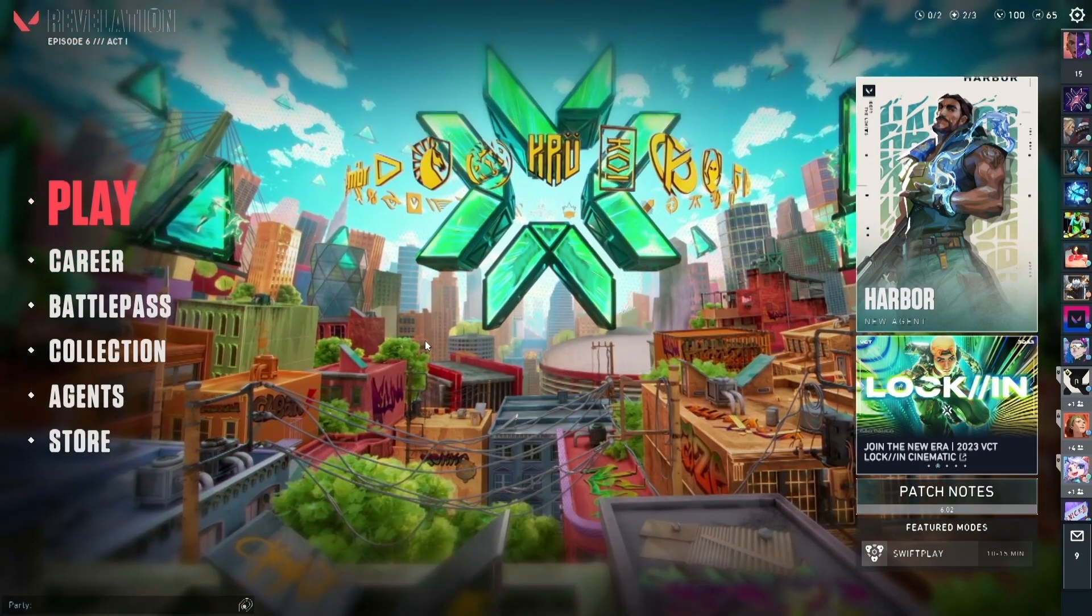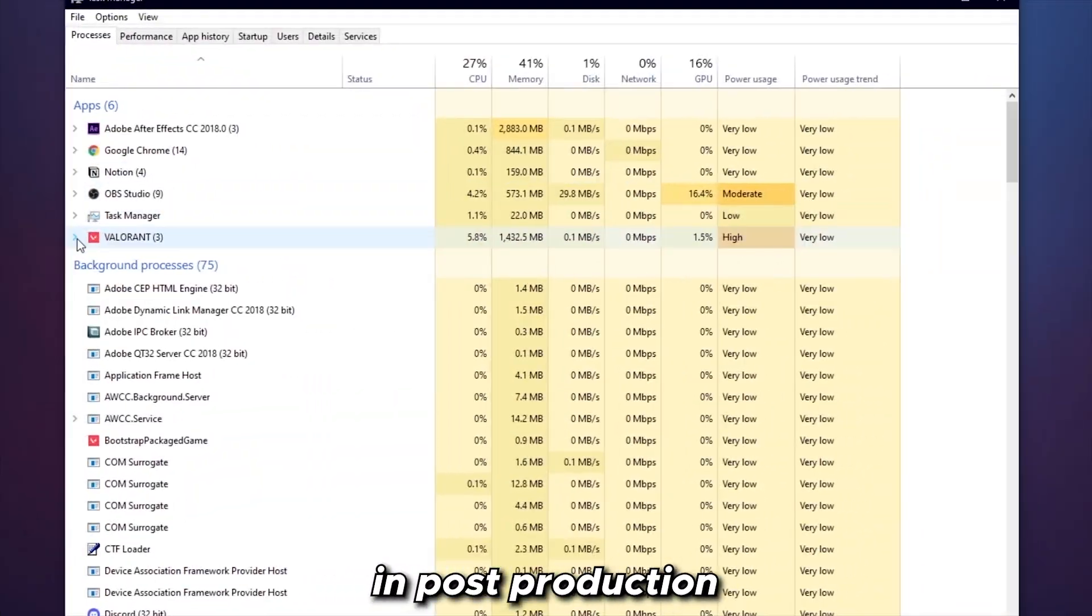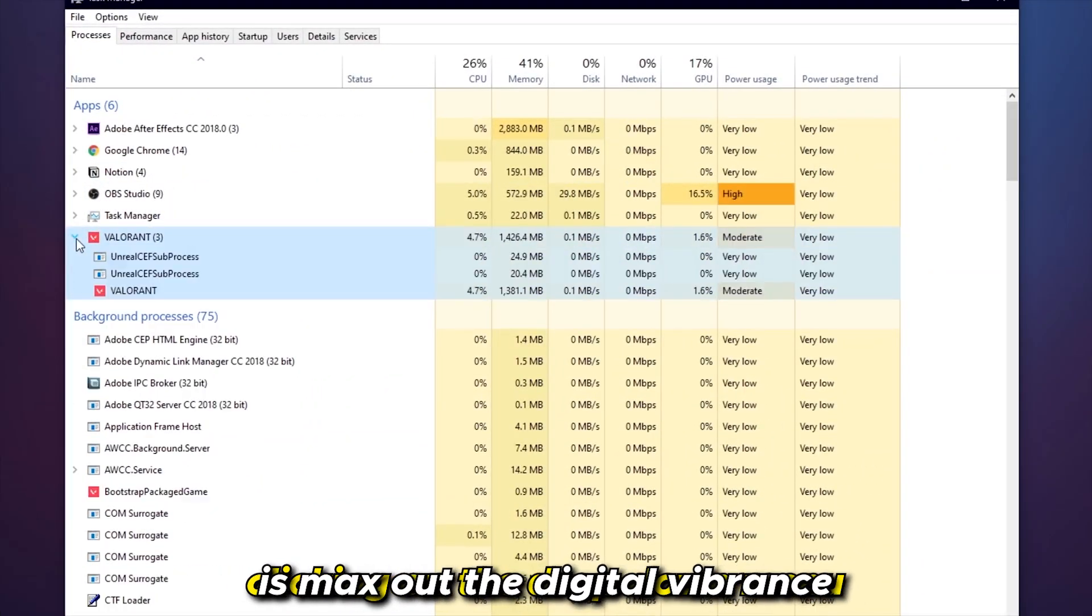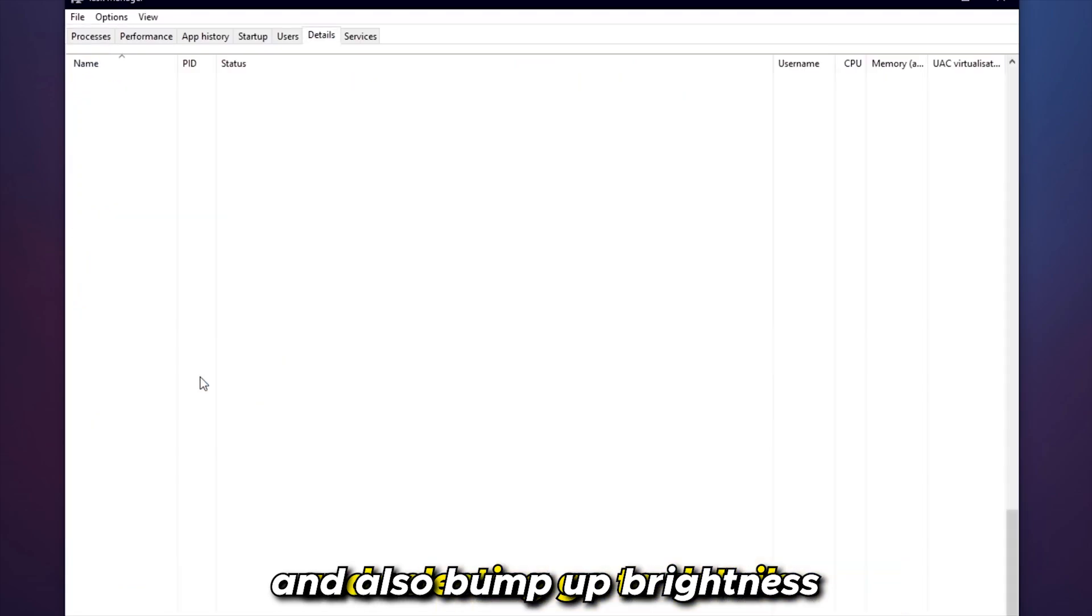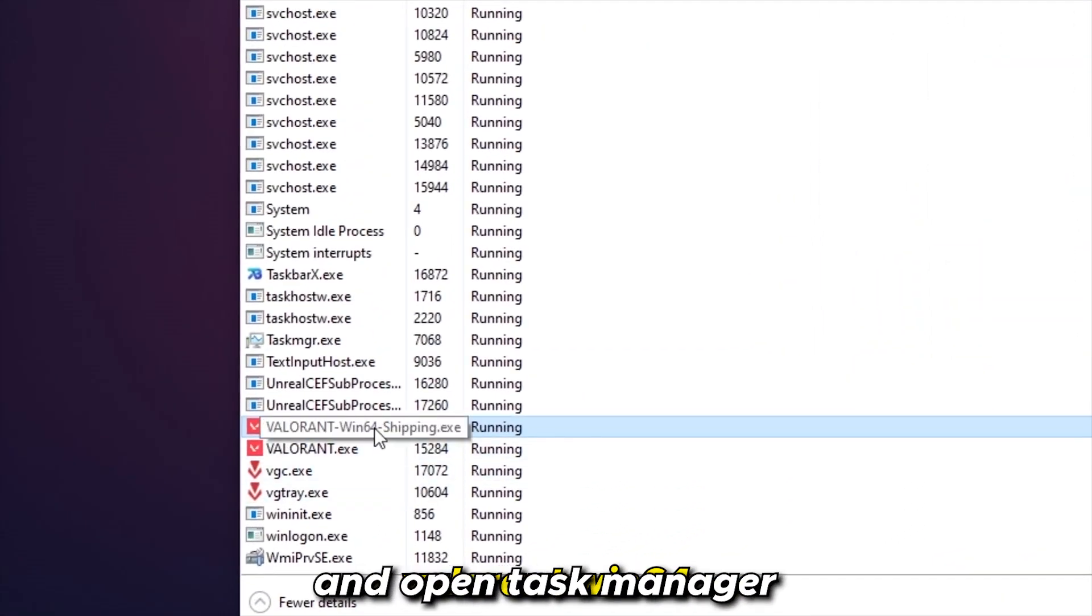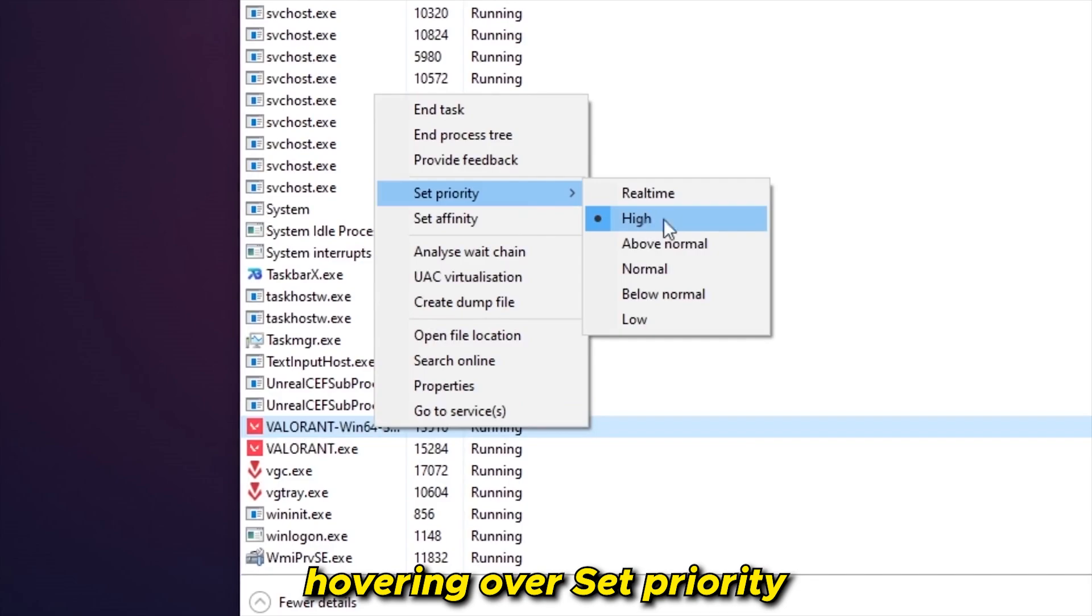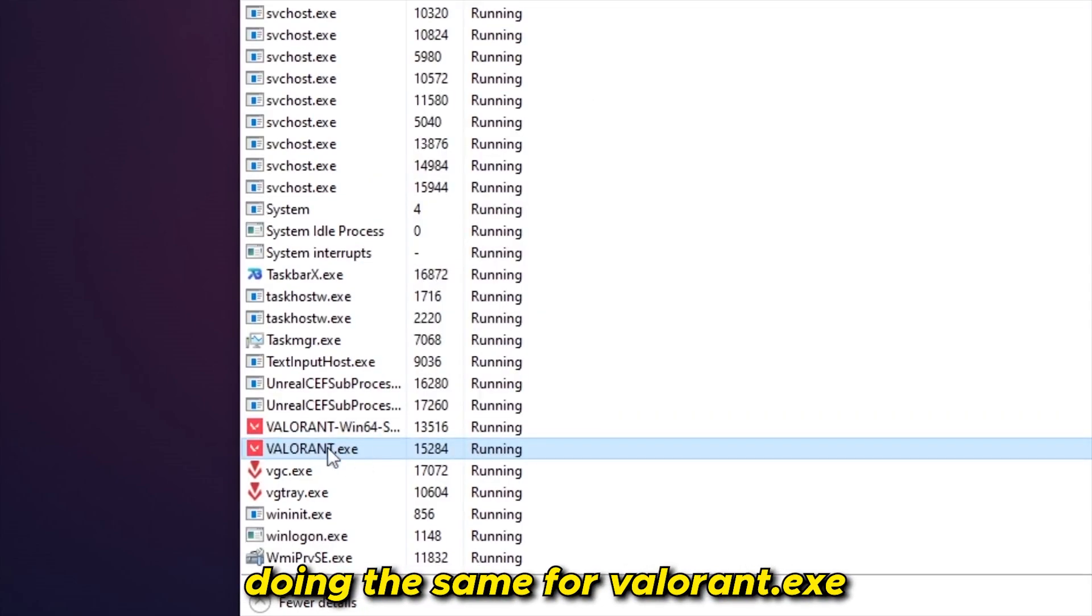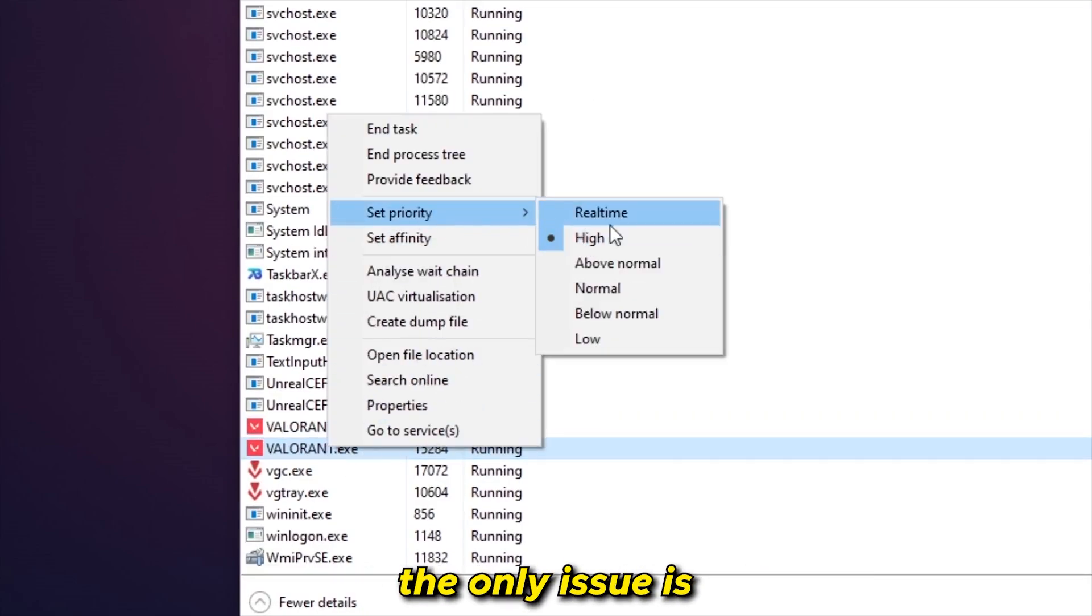Let's start with Valorant. Once it's loaded, tab out and open Task Manager. From here, we're going to be clicking on the dropdown menu by right-clicking on Valorant and selecting go to details. Then right-click on Valorant Win64, hovering over set priority and choosing high. Do the same for Valorant.exe.